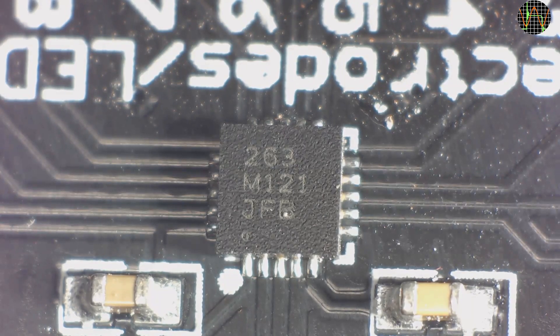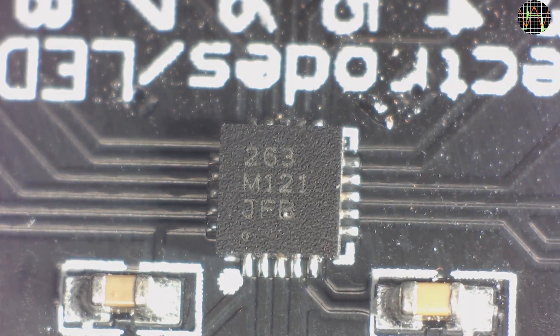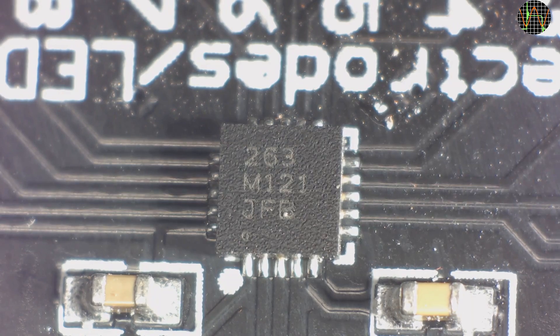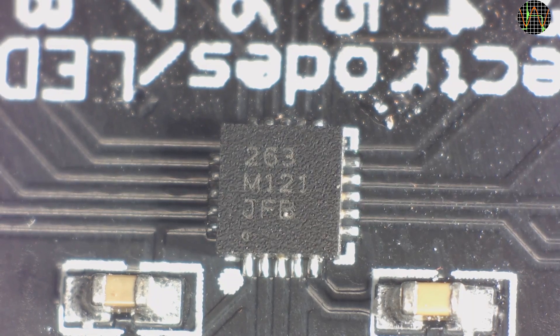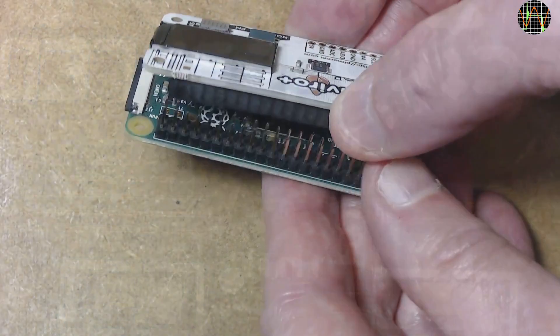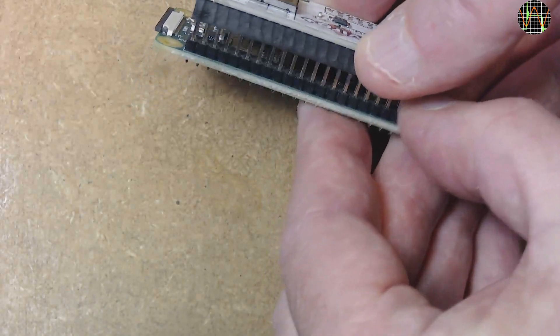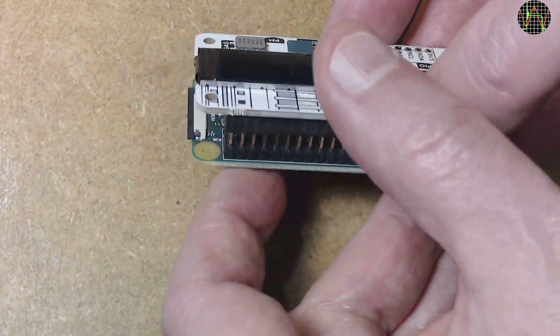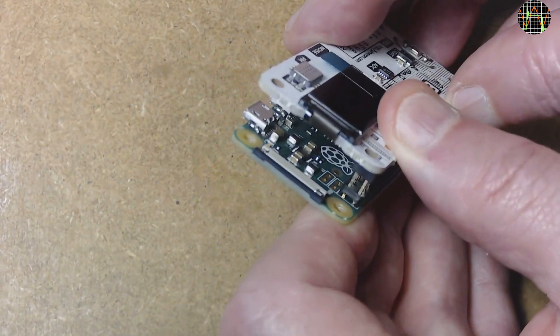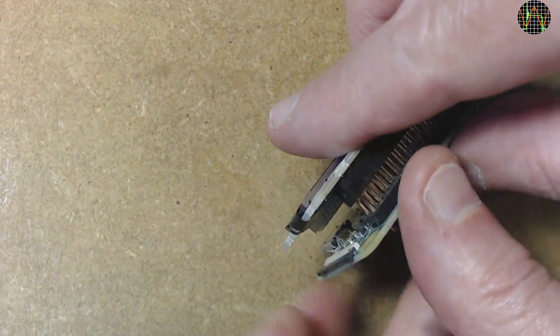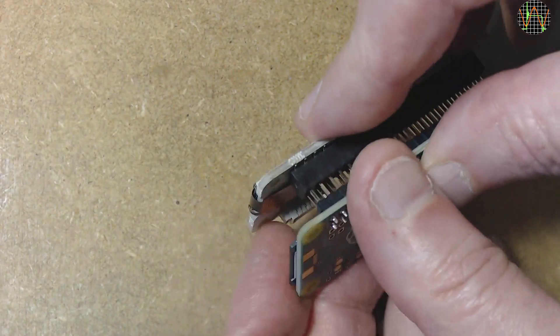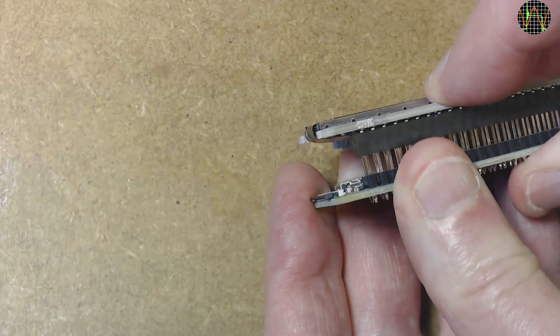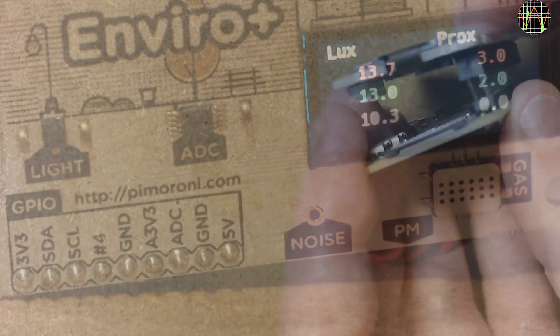I am investigating this chip to provide a button interface for the Pimoroni Enviro Plus board for the Raspberry Pi. If you recall from my previous videos, the Enviro Plus board covers the complete IO connector of the Raspberry Pi.